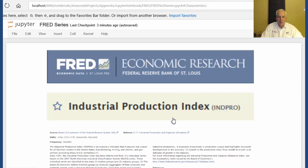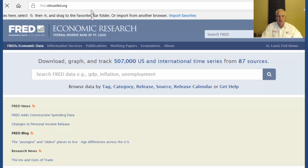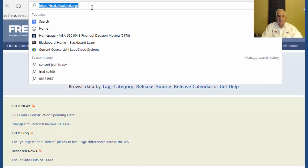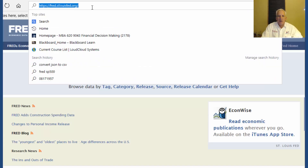This is produced by Fed Economic Research. This is the portal: fred.stlouisfed.org.